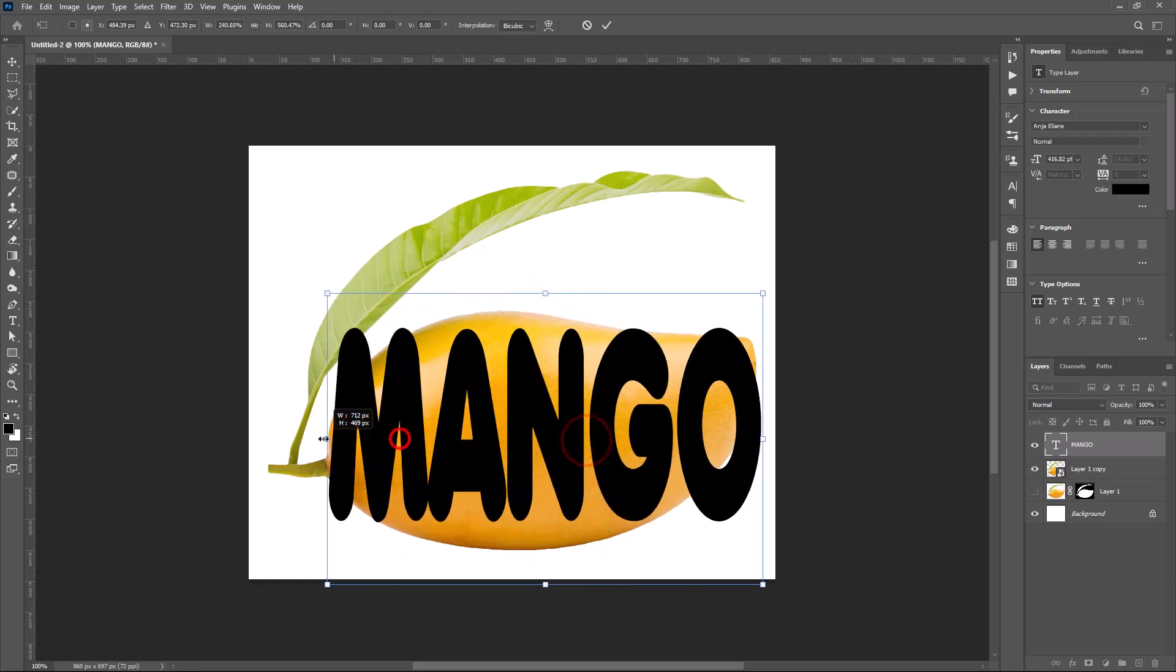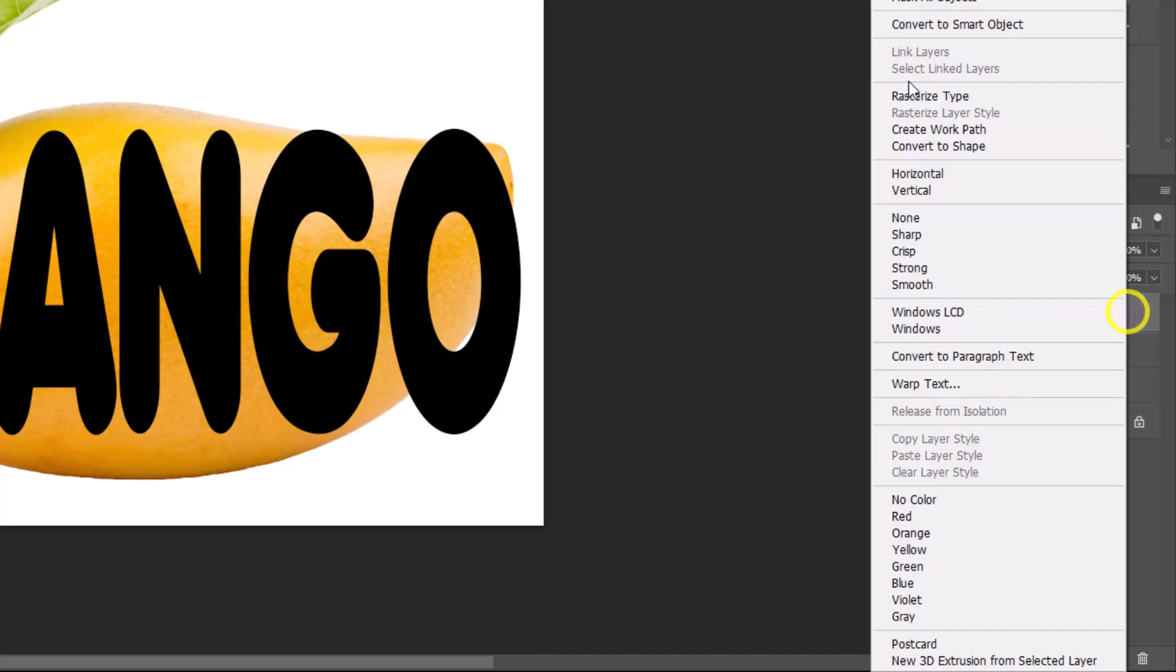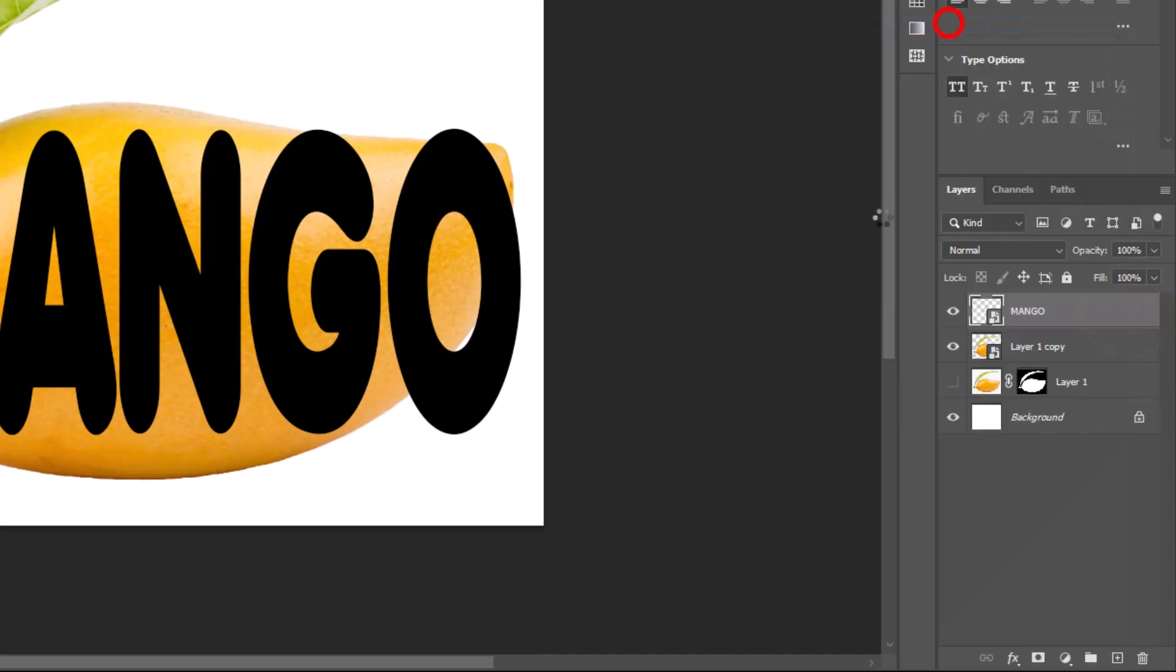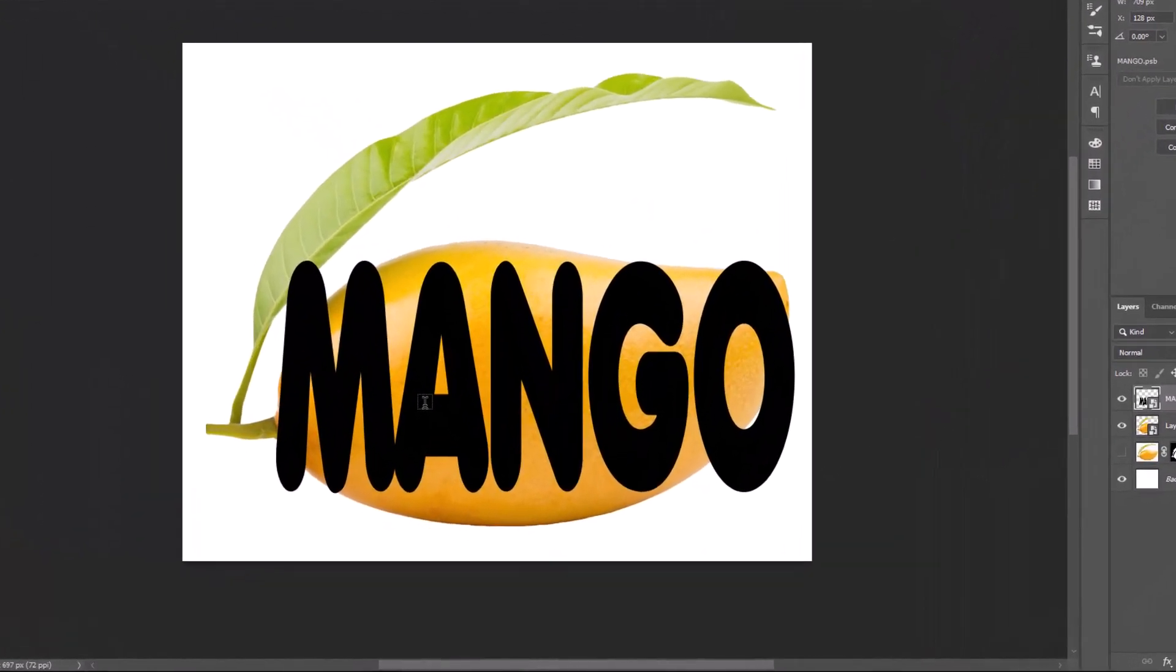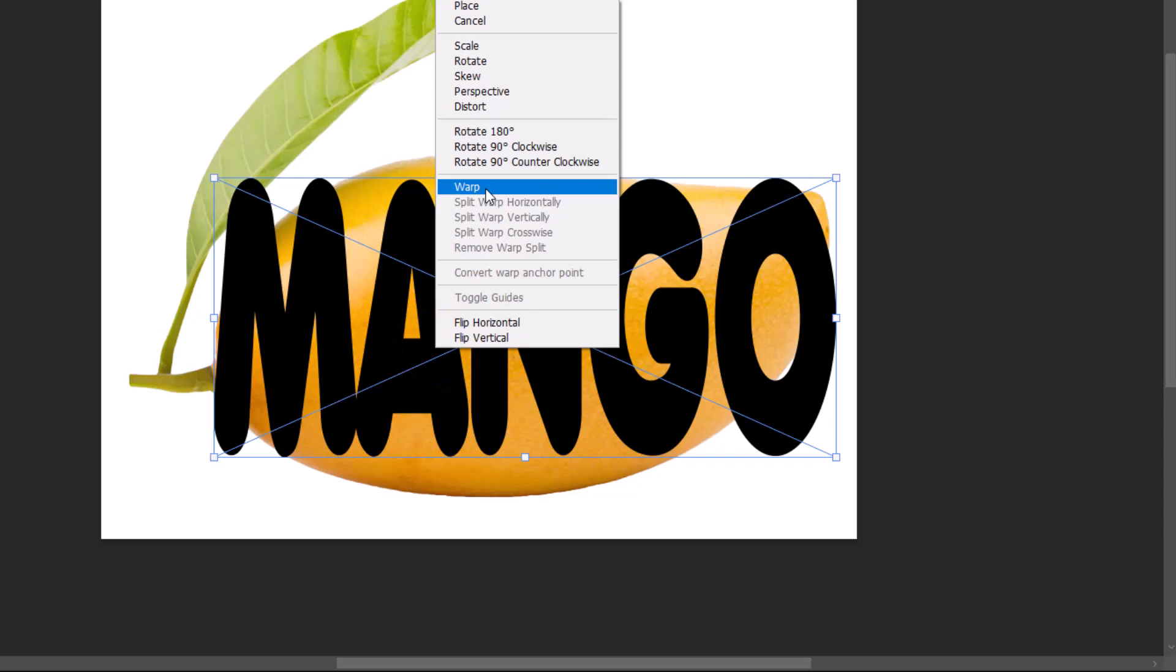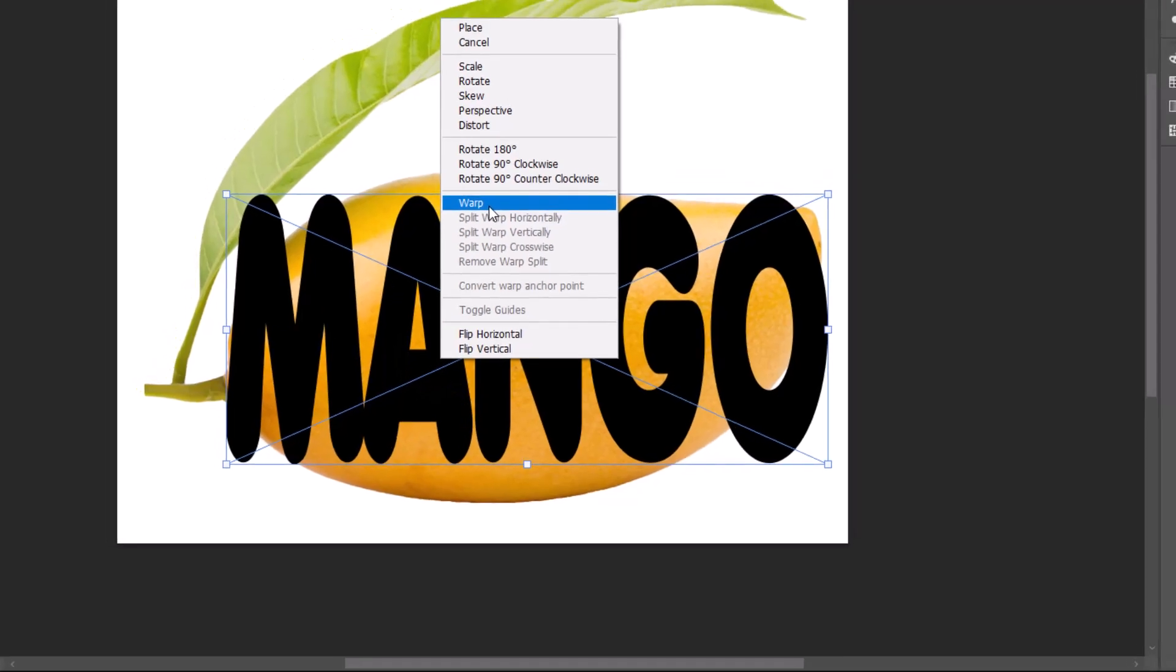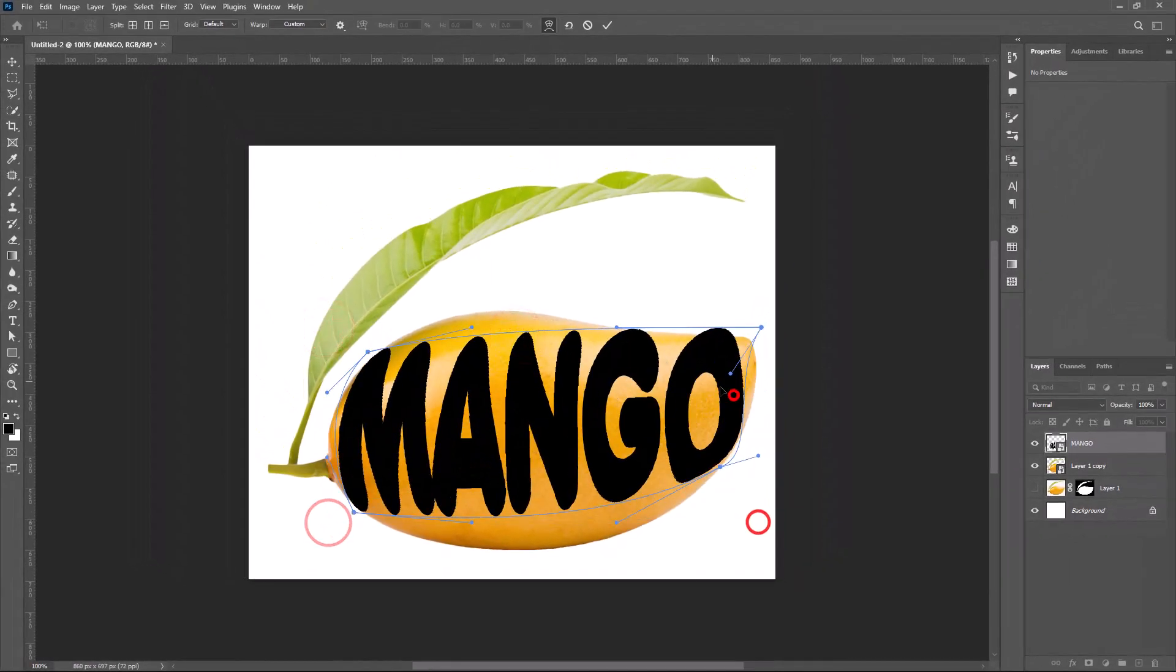Follow my steps. Right-click on Text Layer. Choose Convert to Smart Object. Again press Ctrl T. Right-click on Text. Choose Warp. Warp it like this.